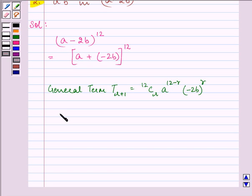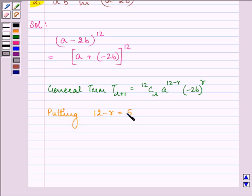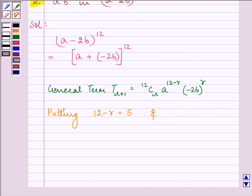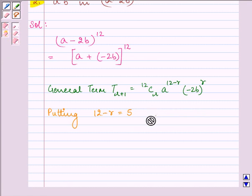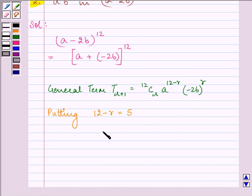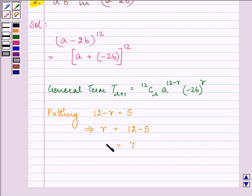Now, on putting 12 minus r equals to 5, because we need to find out the coefficient of a raised to the power 5, and solving this linear equation, we have the value of r as 12 minus 5, that is equal to 7.